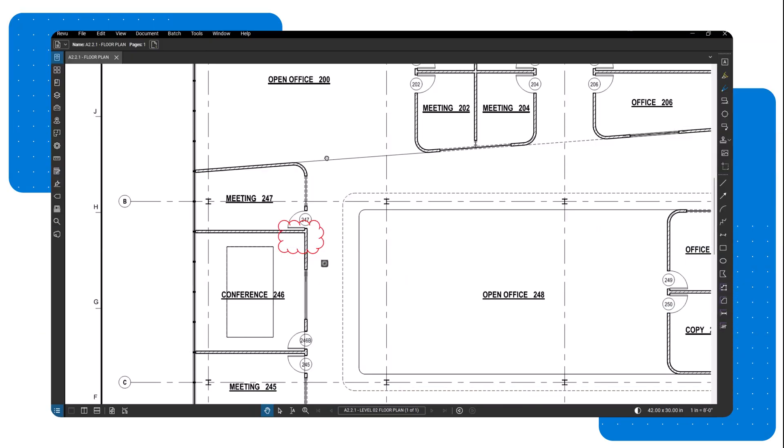In Bluebeam Review, you can easily add markups to your capture images. This feature is perfect for adding quick notes or highlighting important details directly on your site photos and attachments.